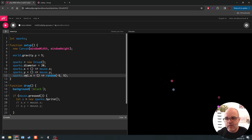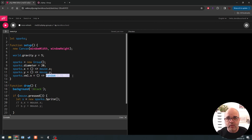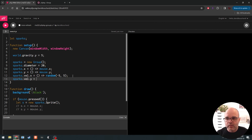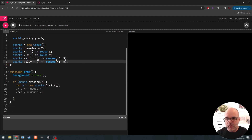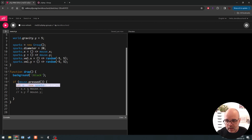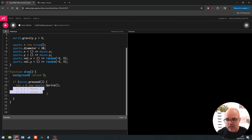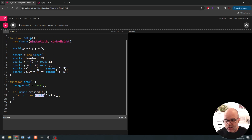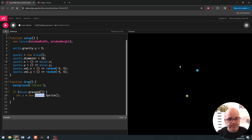So instead of setting the attribute to a fixed number — like diameter equals 20 — we can set it to the outcome of a function. We can do the same with velocity.y: () => random(-5, 5). We could have also done this down in the mouse pressed block when making a new spark, setting its attributes individually. But this allows us to simply say 'make a new sprite from this sparks group' and its attributes get set automatically because we configured the group that way. It's a very cool feature of p5 play.